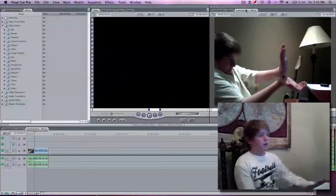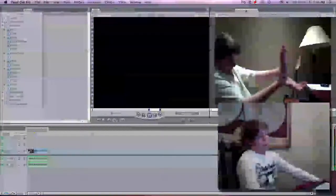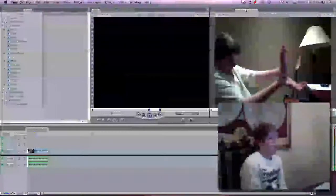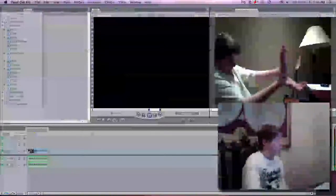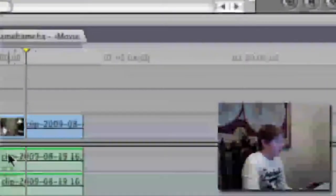Today I'm going to show you how to do the Kamehameha effect in Final Cut Pro 7 or Final Cut Express. Okay, first of all import your clip, I got my clip right here.